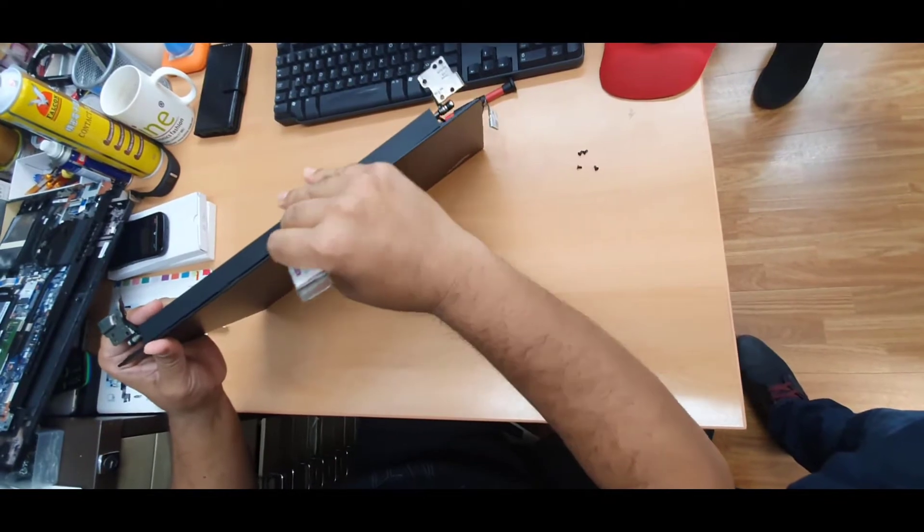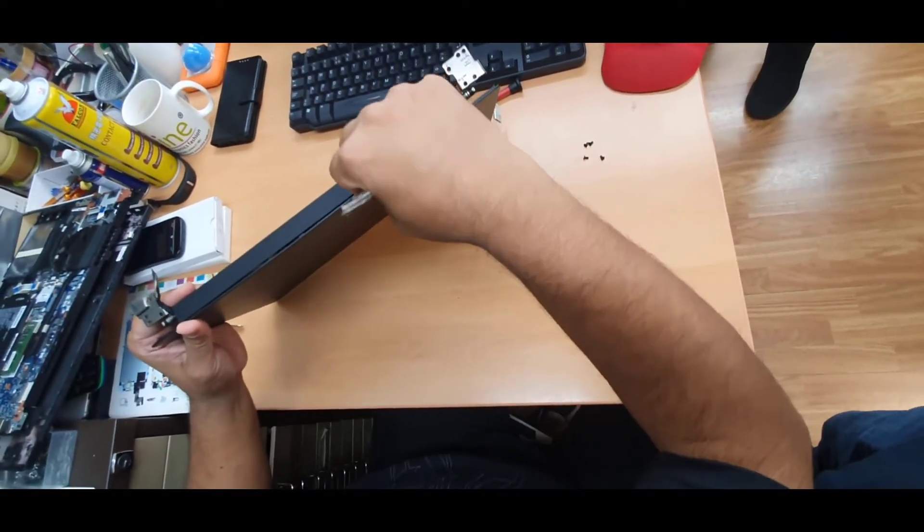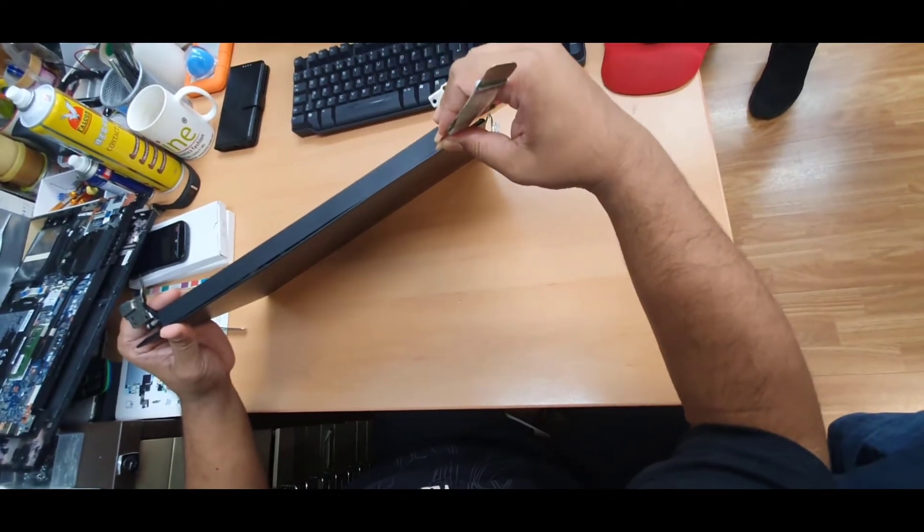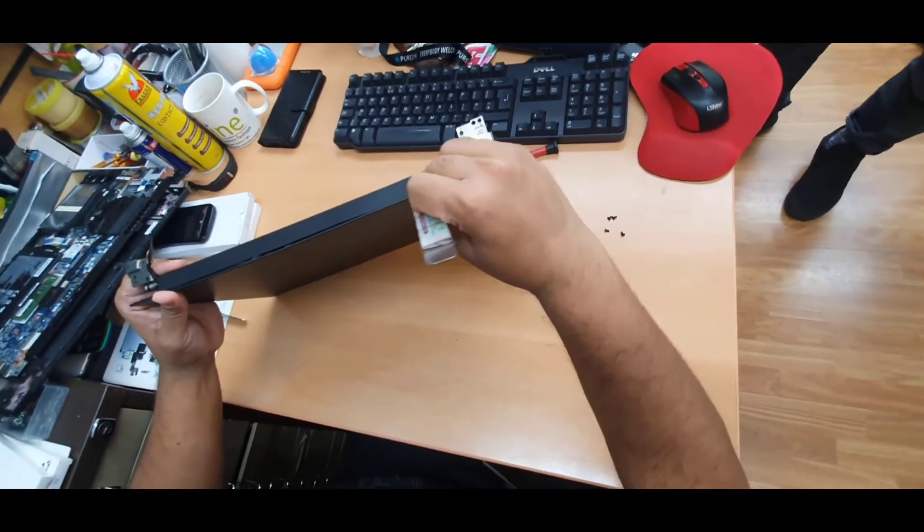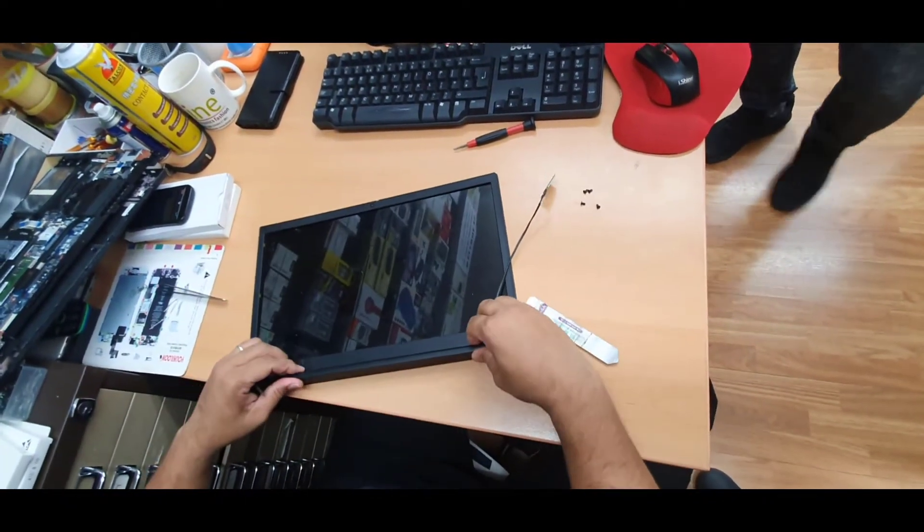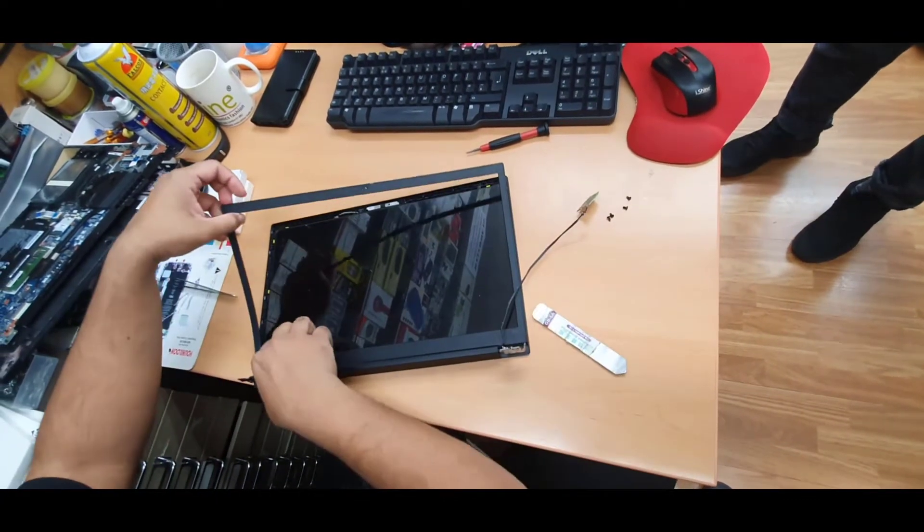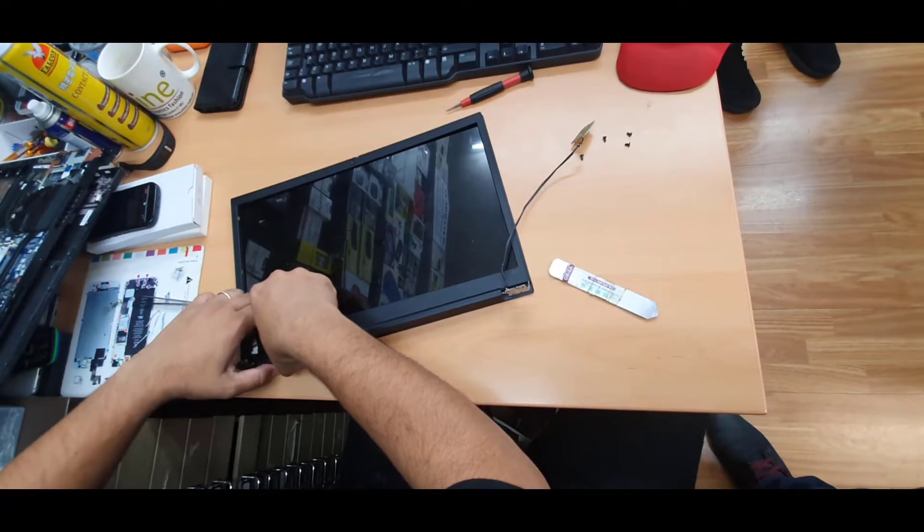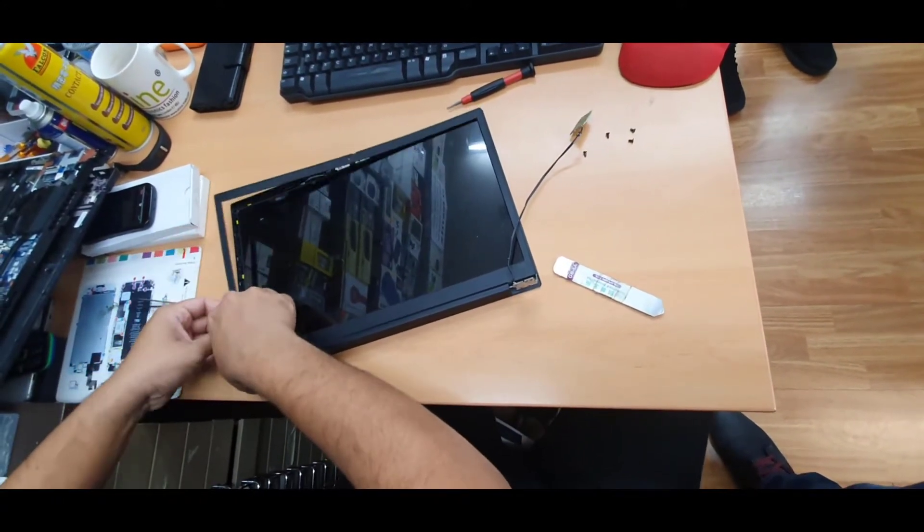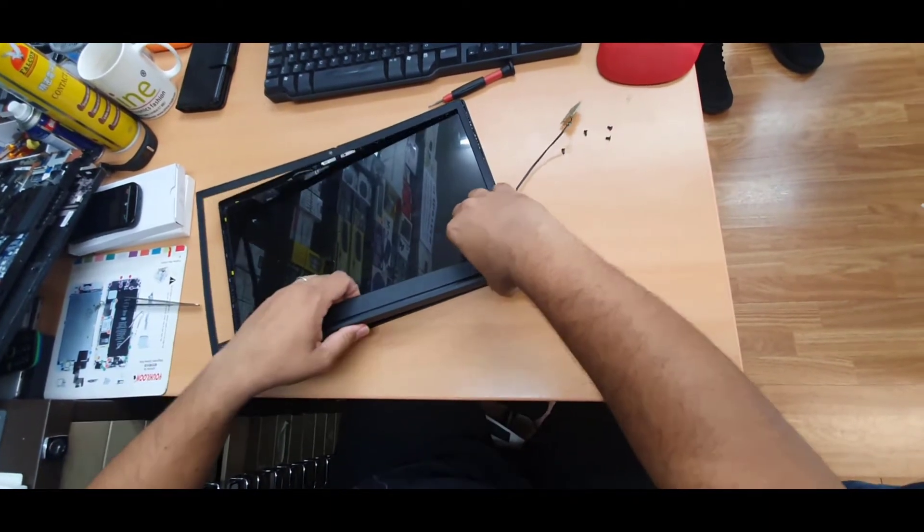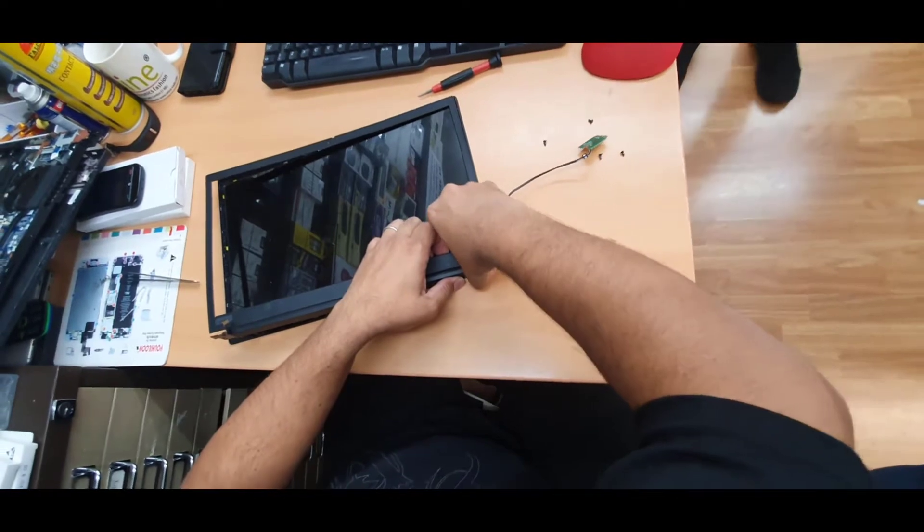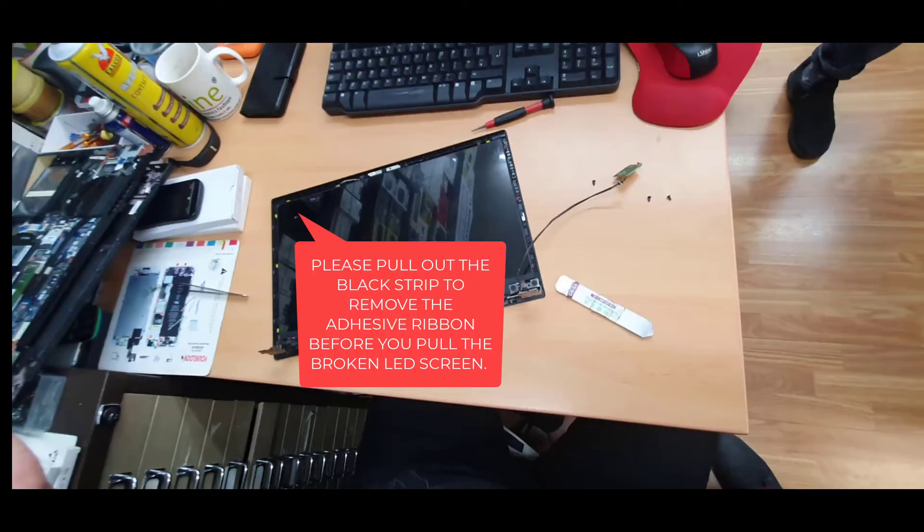Be very careful when you do that because there might be the flex. Don't worry, this sound doesn't mean it's broken now. If you lift up it's going to come out straight away. This side is a little bit tricky. As you can see this one came out. Do the same thing in here. That's how simple it is.